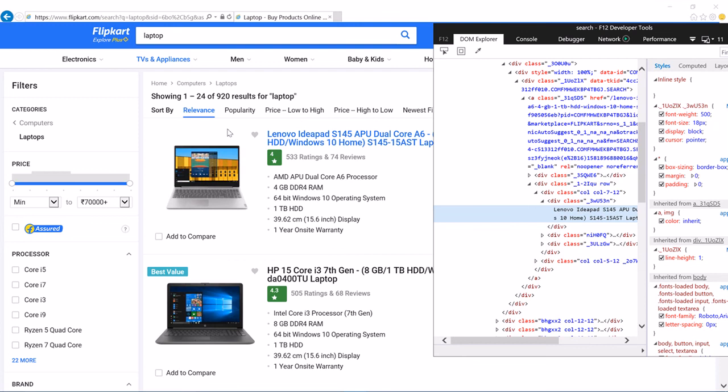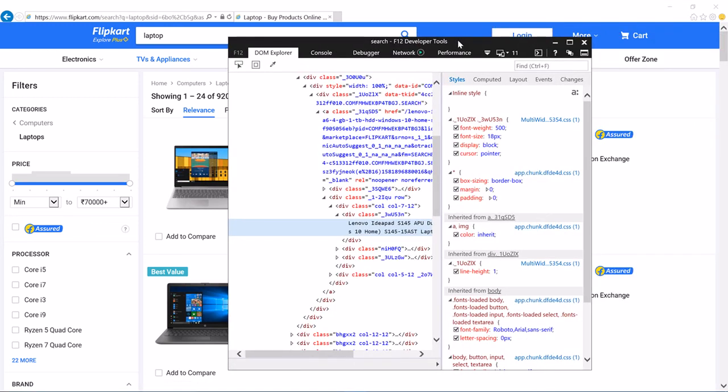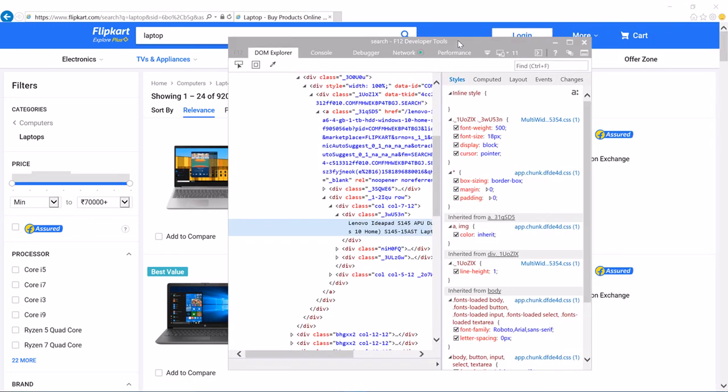So that is about it. Use any browser of your interest and try experimenting with any website that you want to inspect and may want to collect data from.